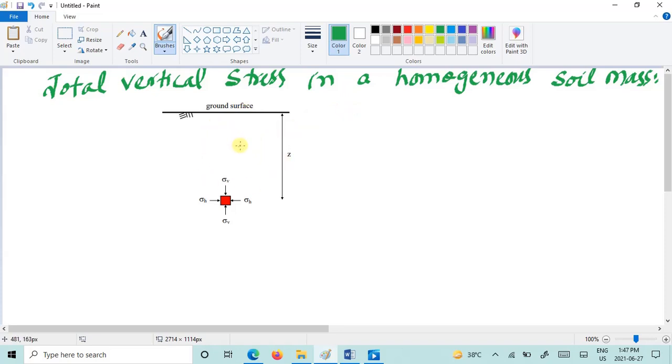And we need to calculate the vertical stresses. Now the total stresses increase with the increase in the depth and the unit weight of the soil.